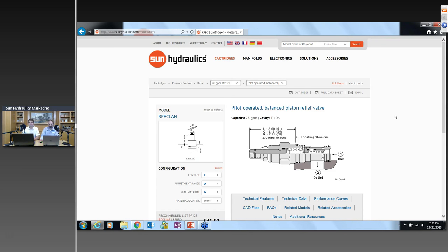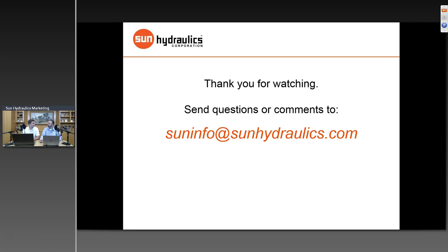It doesn't look like we're getting any other questions at the moment, which means we did our job well and everyone is satisfied. Just in case you come up with a question later, feel free to send an email to suninfo@sunhydraulics.com — we're happy to help in any way we can. Thank you very much for joining us today, we appreciate your time. Give us a call or send us an email if you need anything else. Have a great holiday, everyone.